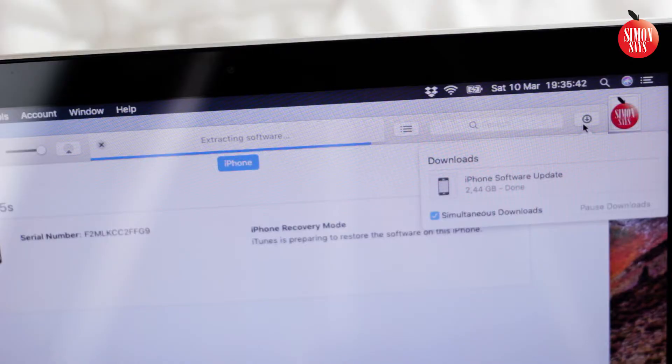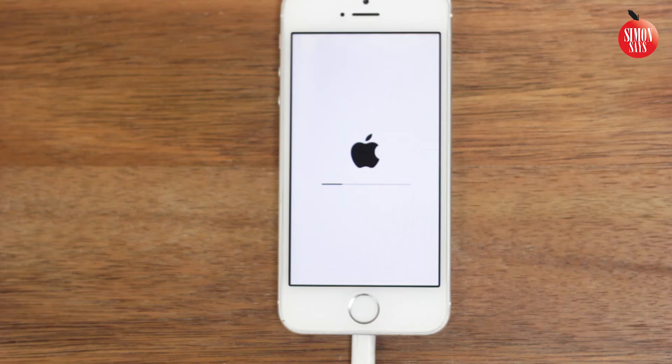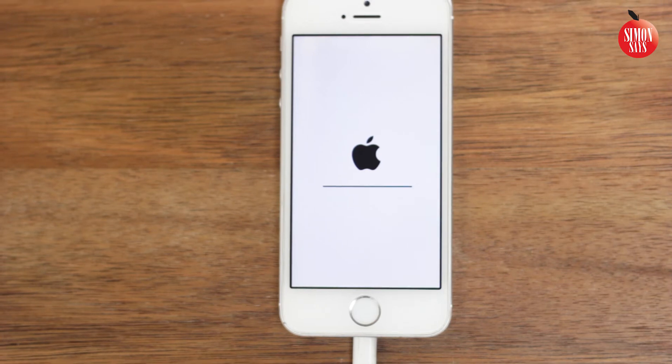Once the download is complete, you'll see what's happening in the process in the mid-top of iTunes. The phone starts to load in the software update. This can take several minutes.